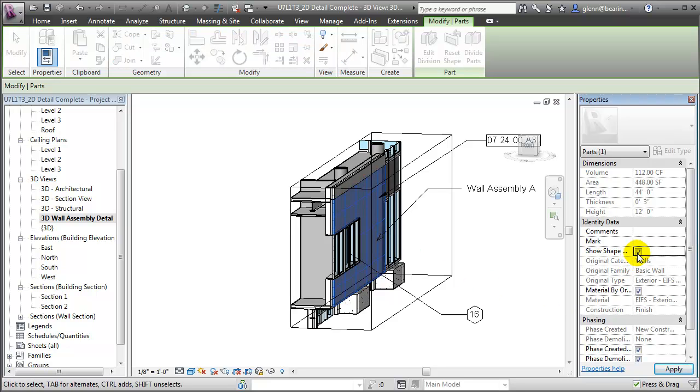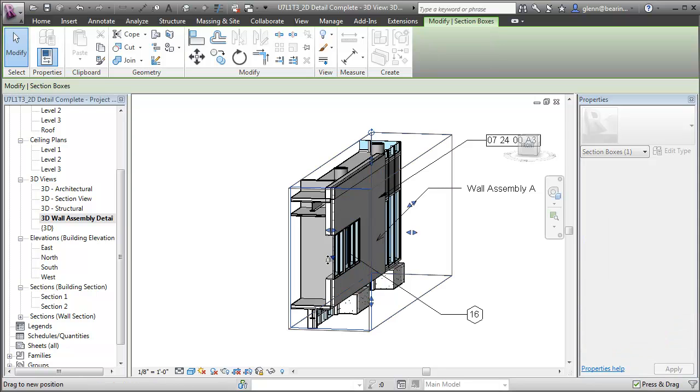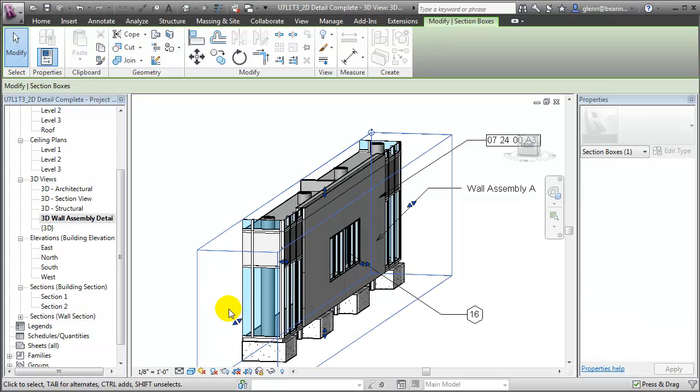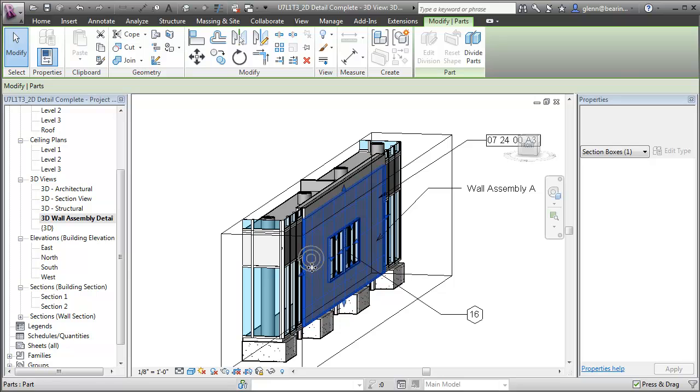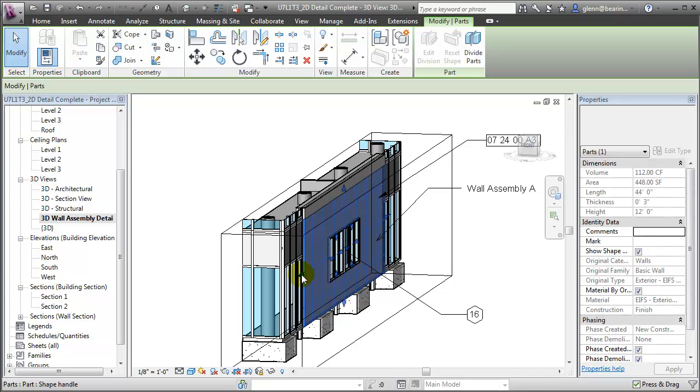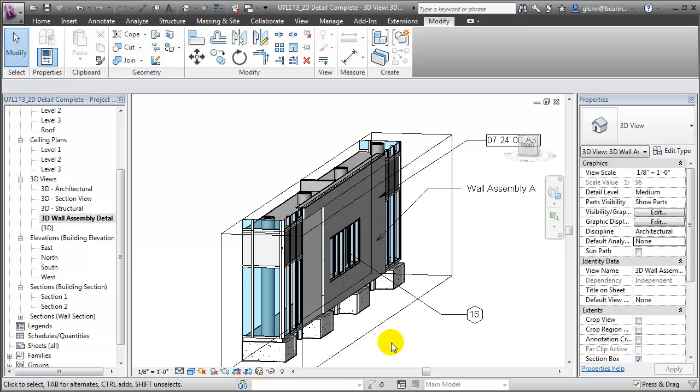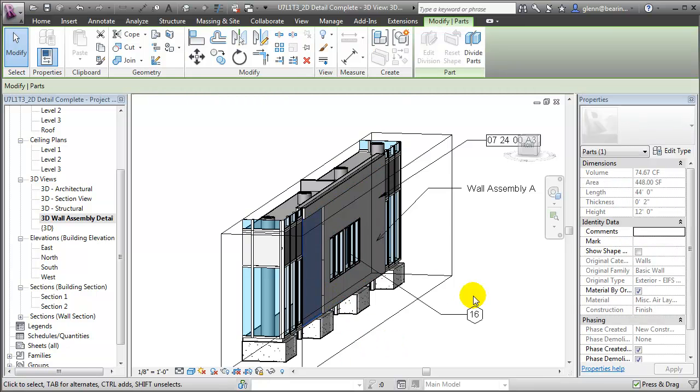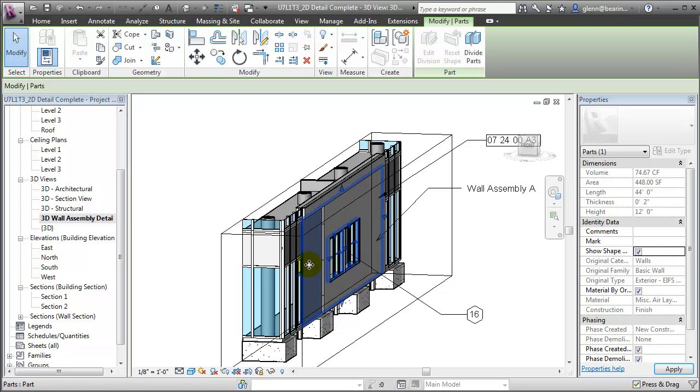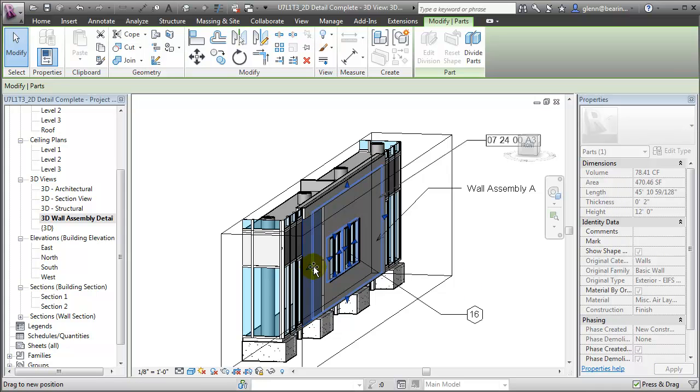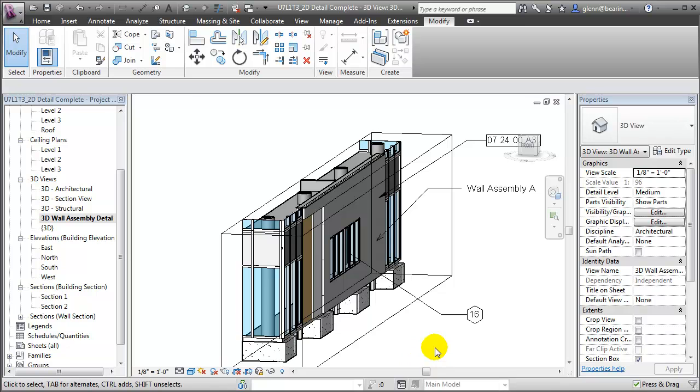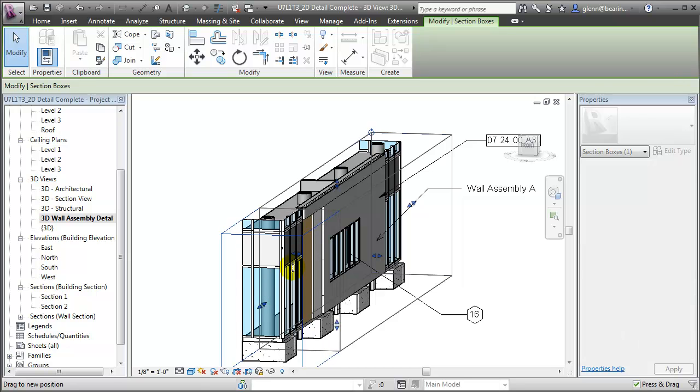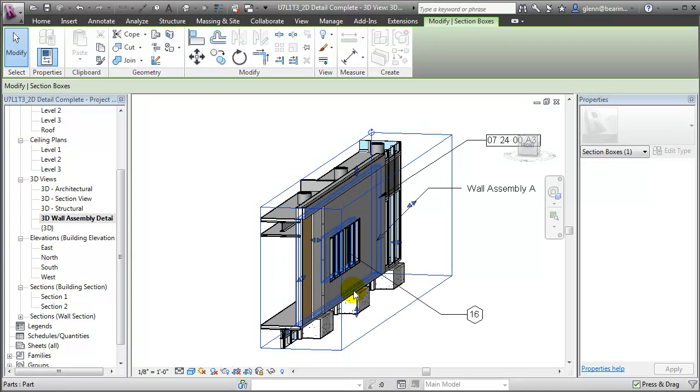We can now select an individual part of the wall and choose to show its shape handles that will let us change the boundaries of that part element. We're not able to see the shape handle for this particular part because its front boundary is being clipped by the section box. We'll pull on this control to move forward, then reselect the part and push back on the shape handle to expose the layers underneath. Let's also select the next layer back, show its shape handles and again pull that back exposing the layer underneath. Click in the model view, now we can reselect the section box, push back on its control and recreate the section cut.